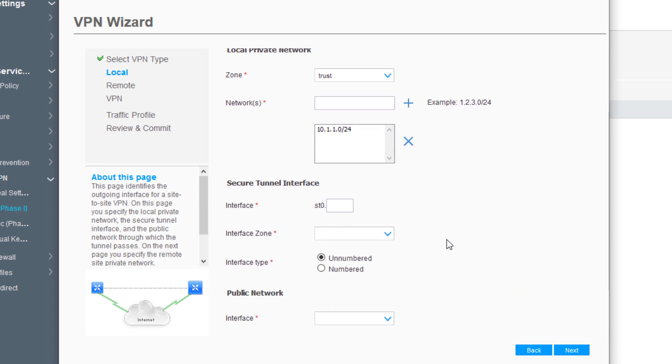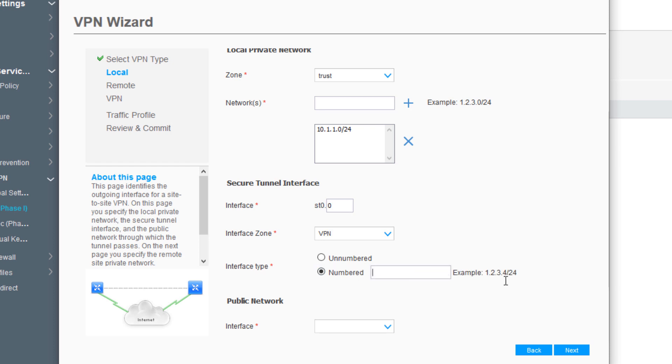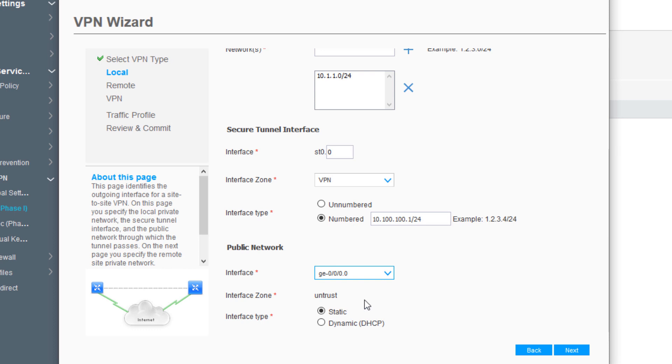We need to specify some secure tunnel information. We're using ST0, specifying Unit 0, and putting this in the VPN zone. This VPN zone was already pre-configured. Now we determine if we want an unnumbered or numbered interface. We'll select numbered and type in an IP address to add to the ST0.0 interface. Then we specify information about the public network - interface GE0/0/0. It automatically grabs the zone, which is untrust. Interface type is static, not DHCP. Click Next.